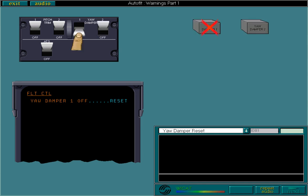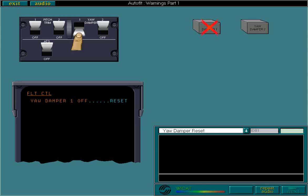If a yaw damper failure is independent of any other system failure, then you should attempt to reset it.